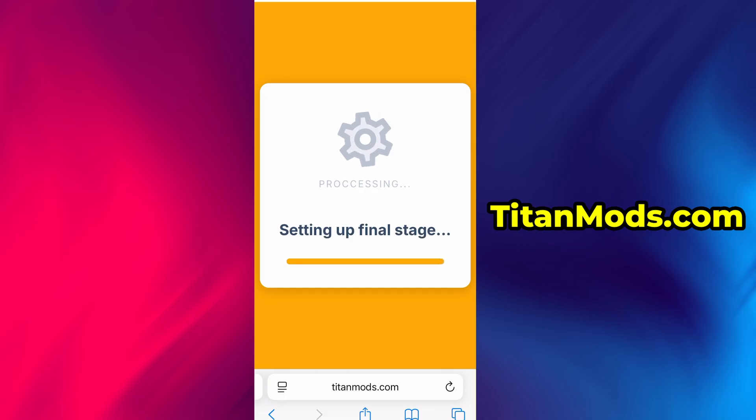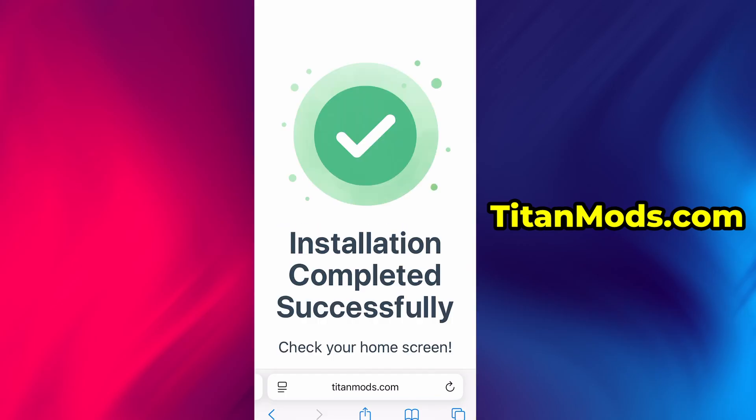In my case, the setup finished without any issues. And as you can see, the app is now fully installed and ready to use.